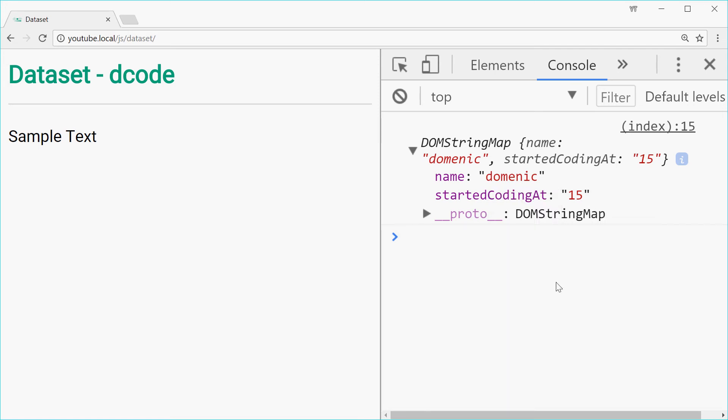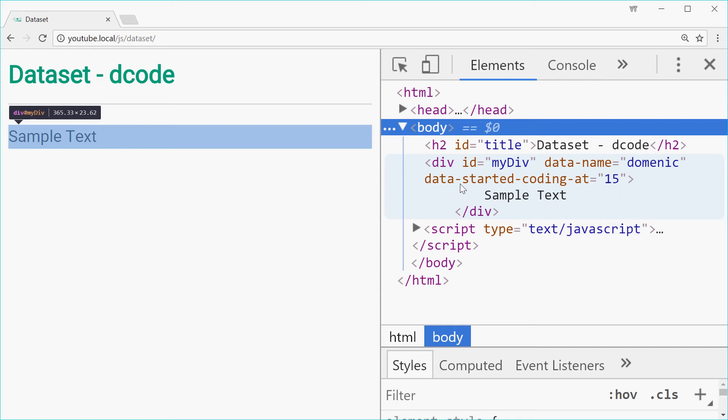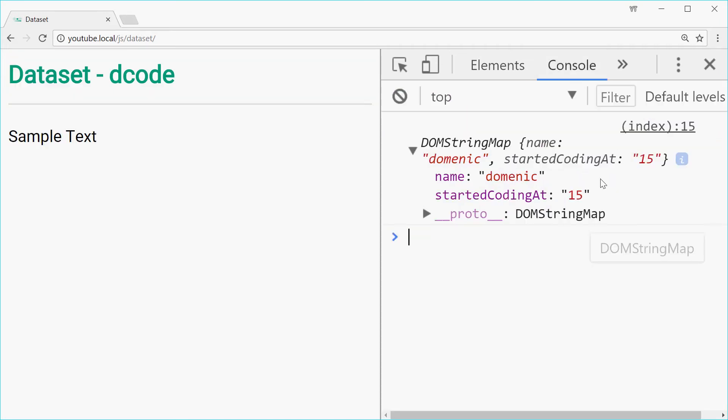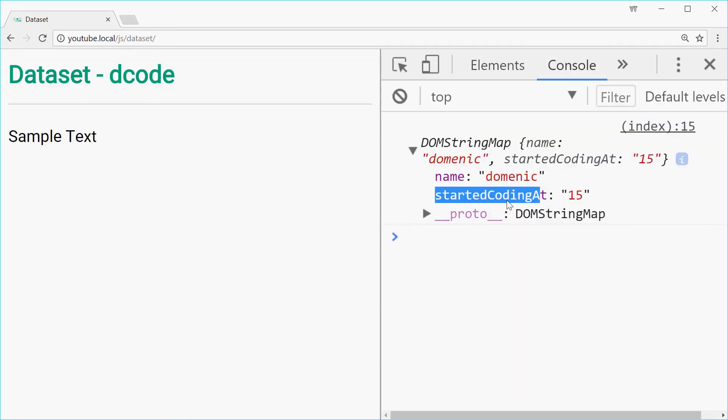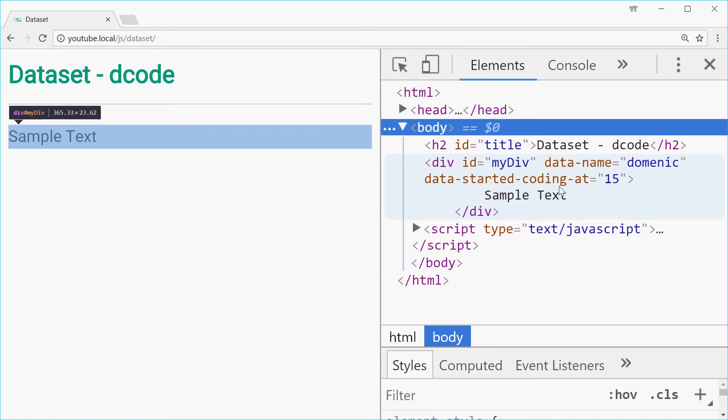Now what you'll see here is that in the actual source code this div has data name but it also has data started dash coding dash at 15. So JavaScript is quite intelligently converting these dashes into a camel case format. So it's quite cool.